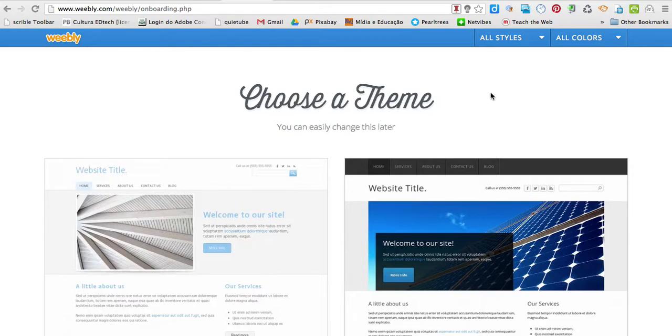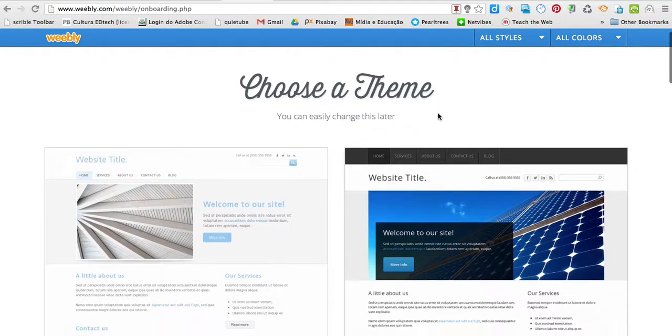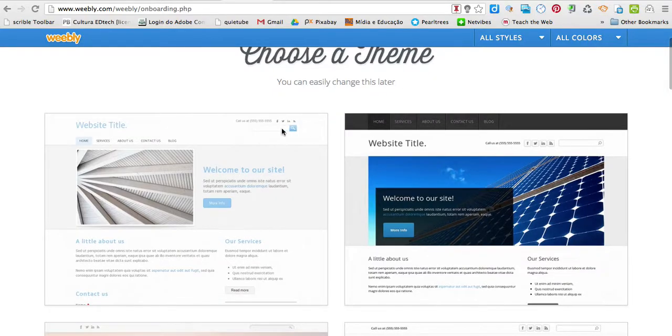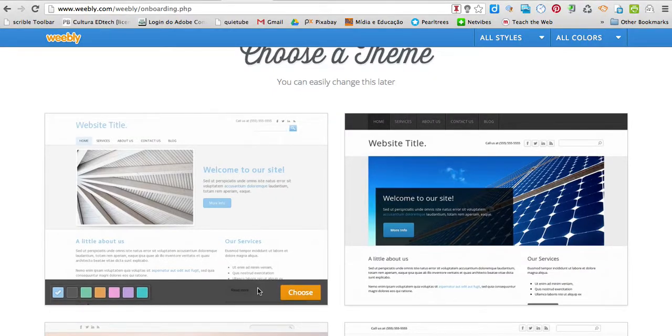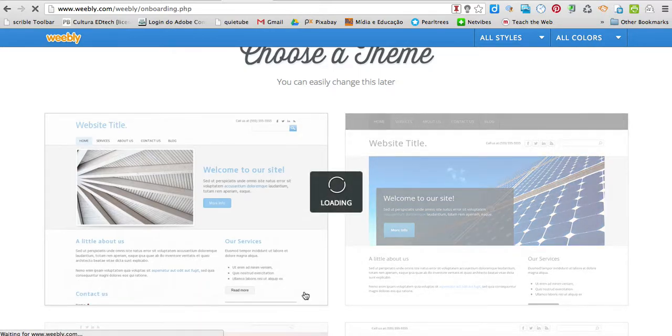After you have created your account, you're going to choose a theme for your site. So, I'm going to choose this first one. I'm going to pass the mouse, click choose, wait a little bit.